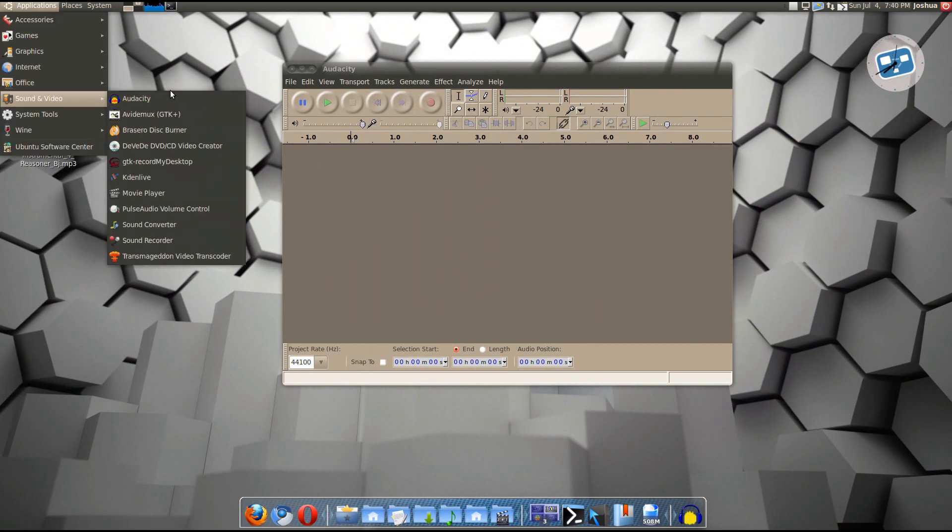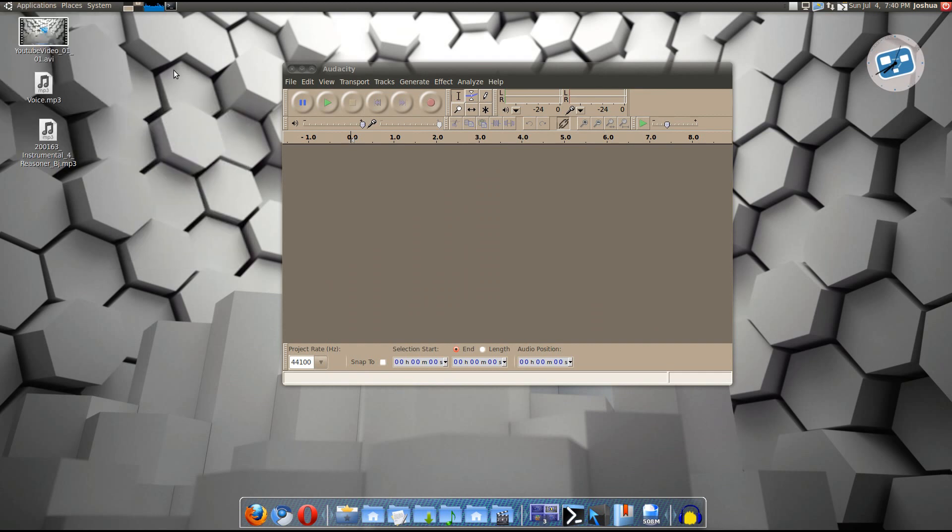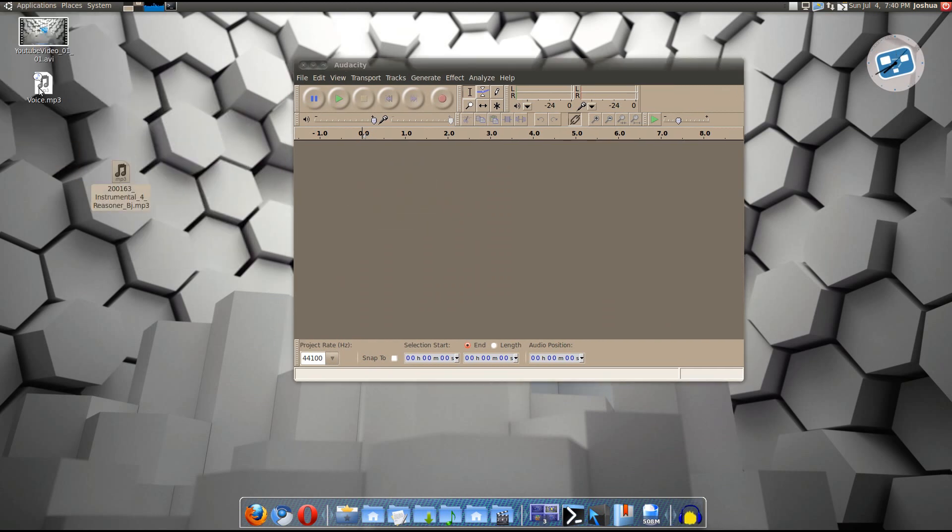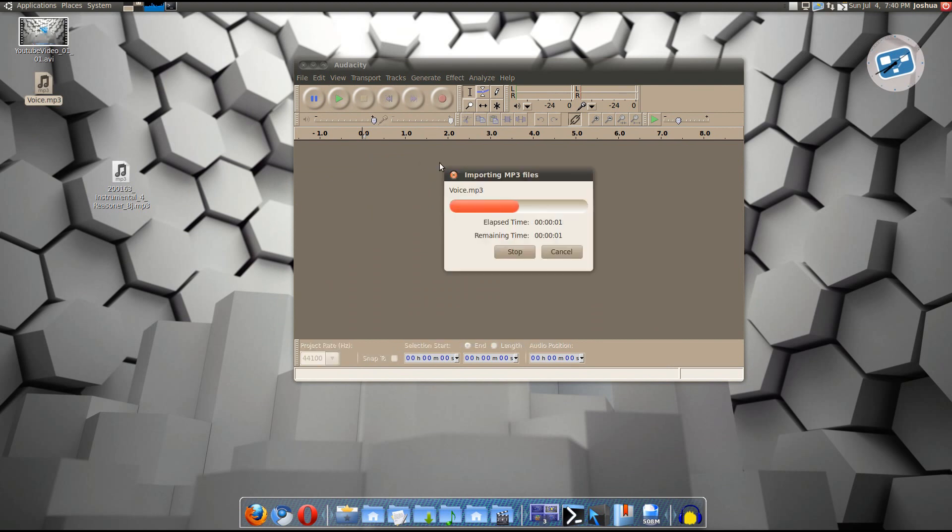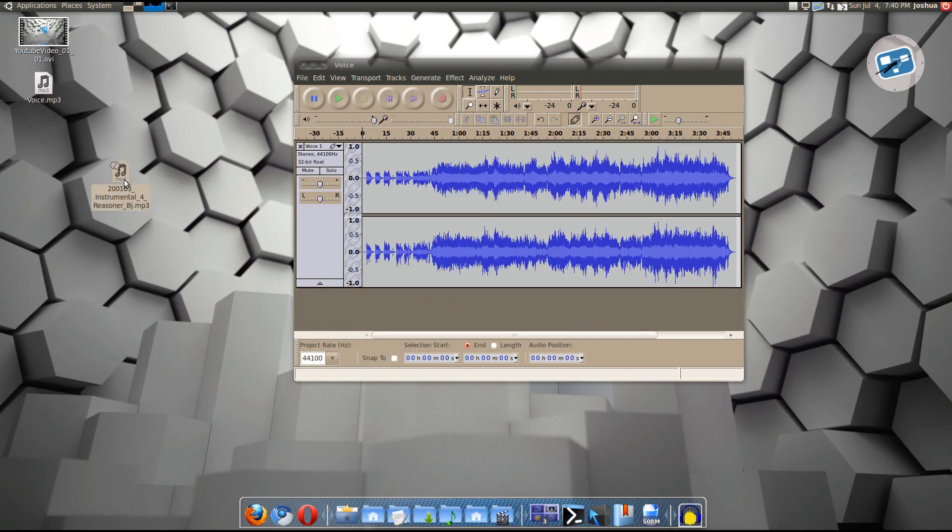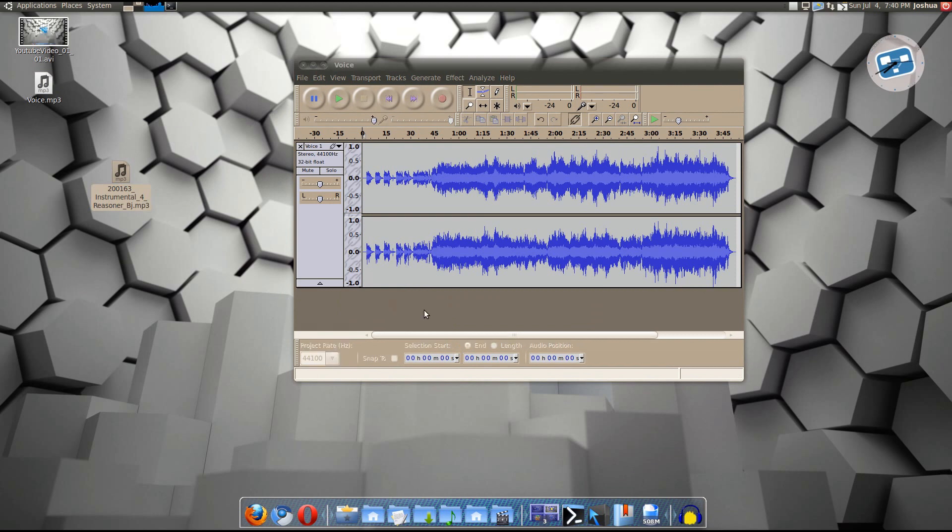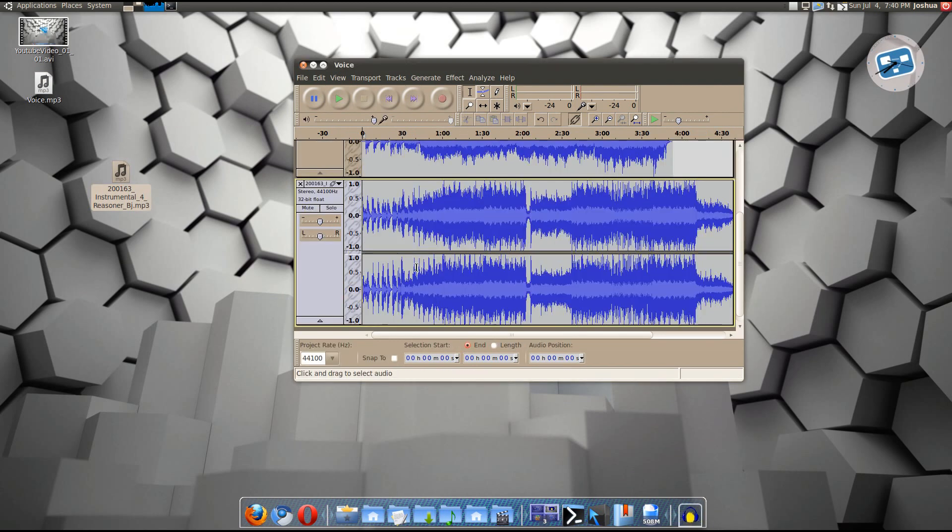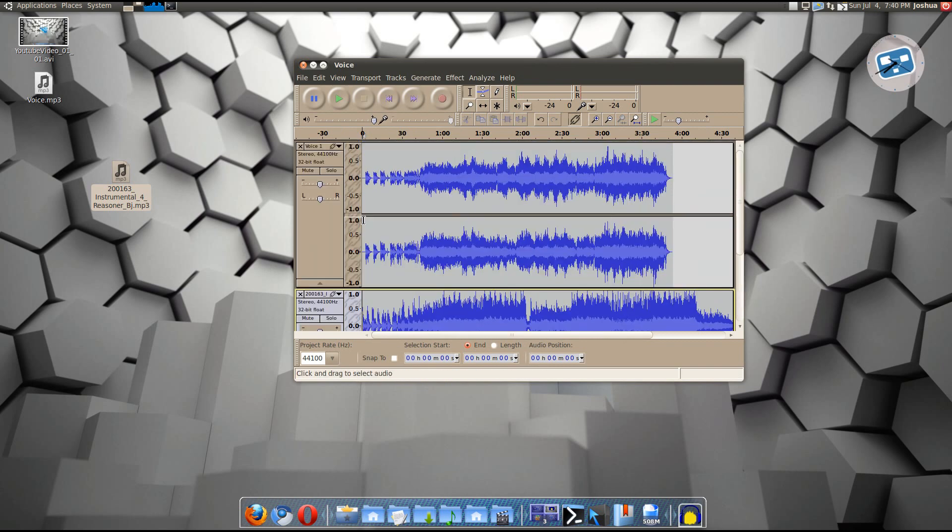It's under sound and video. There it is. If it doesn't load the first time, just restart your computer and it'll load again. It has a problem with that. So, put in your voice. Let that import. And then put in your background music right under it. Let that import. Alright. There you go.